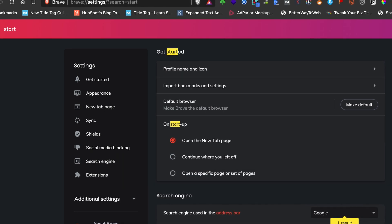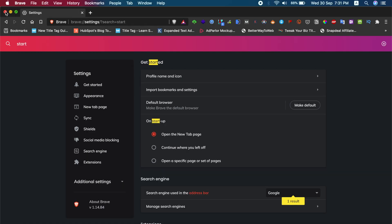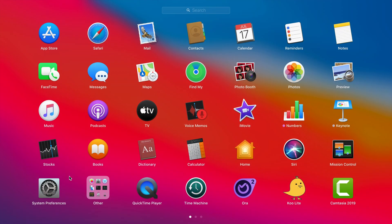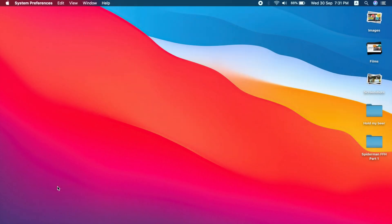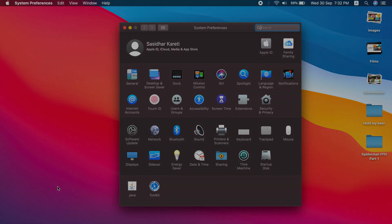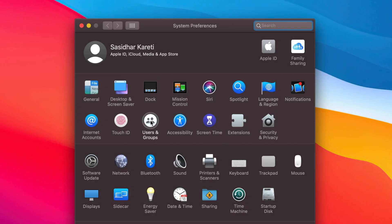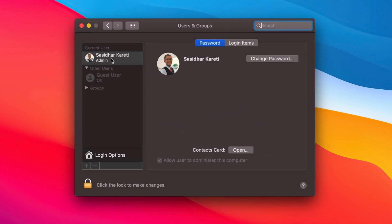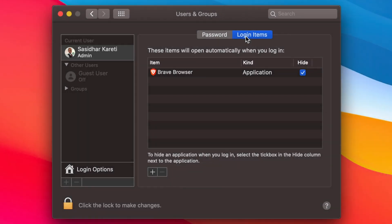Go to Users & Groups, and under your user, just click on the Login Items. Under this, you might have multiple applications. For now, I have this Brave Browser itself.